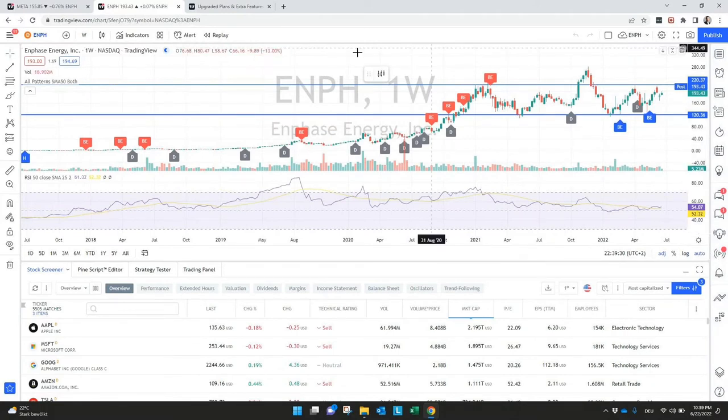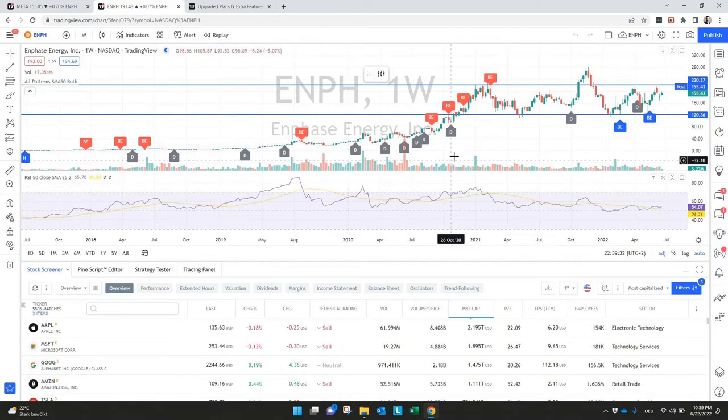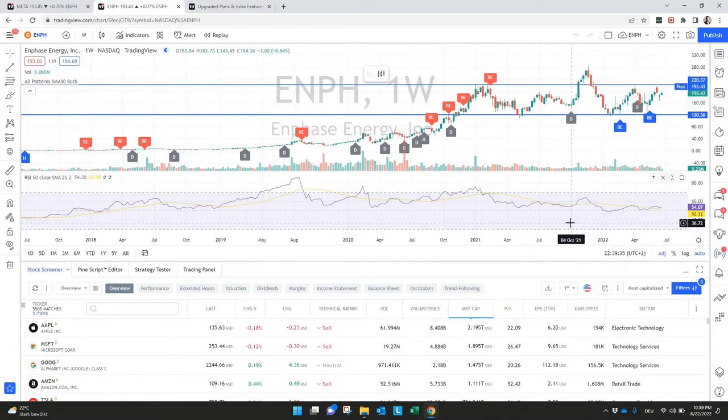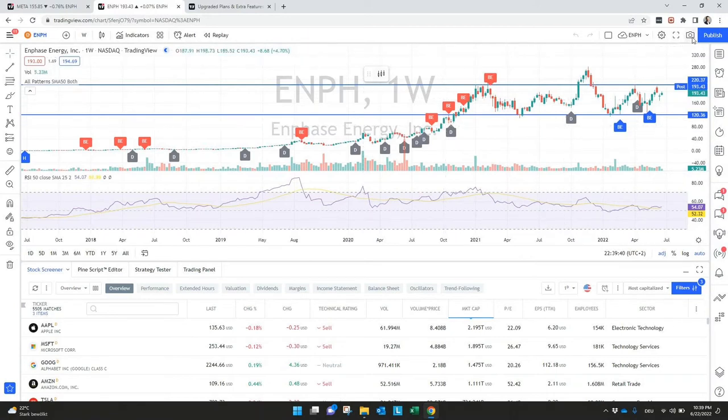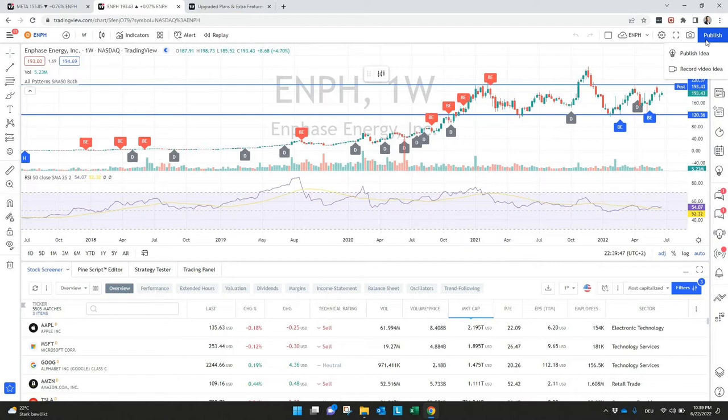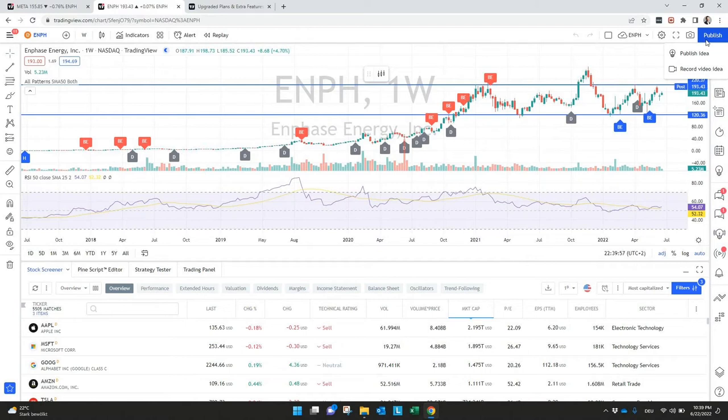Let's say you create a setup what I did here with some indicators, with some stuff what I used the drawing objects for. You can also publish this idea here and share it with the other trading community. That's actually one of the biggest benefits that you really have a big community here where you can chat with each other or check if someone has the same ideas like you.